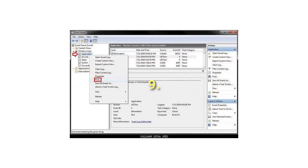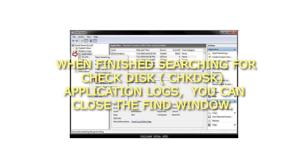Step 9: When finished searching for Checkdisk, CHKDSK Application Logs, you can close the Find window.